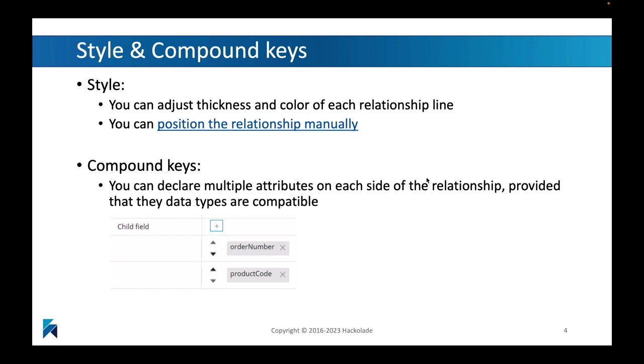you can position the relationship. You can drag and drop it somewhere and it will basically be drawn in a different way from a different point to a different point. So that you can customize the layout of your graphics.